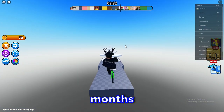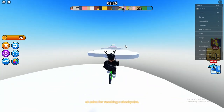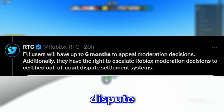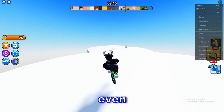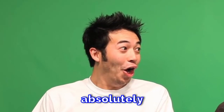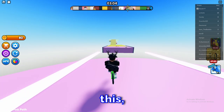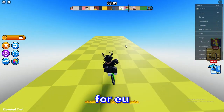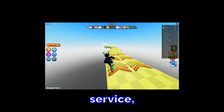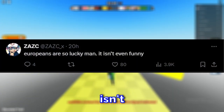All actions taken against EU users will be publicly reported to the EU Commission's transparency database. EU players now have better moderation — a huge W. Roblox is giving them more transparency on moderation actions and even giving EU players up to six months to appeal their moderation decisions. Since the EU law passed, Roblox has to take this very seriously. EU players even have the right to escalate Roblox moderation decisions to certified out-of-court dispute settlement systems, which is absolutely insane.